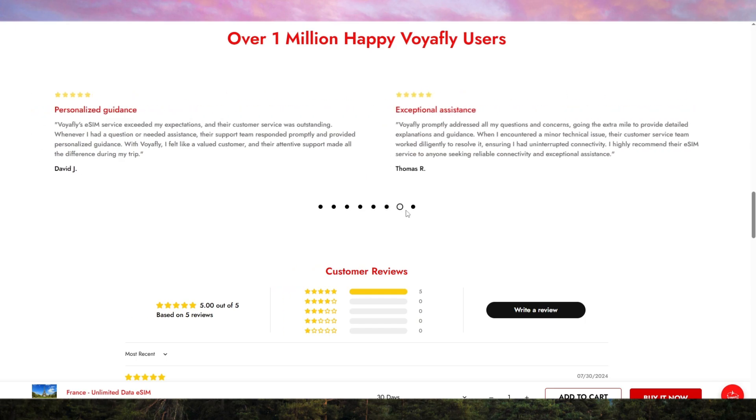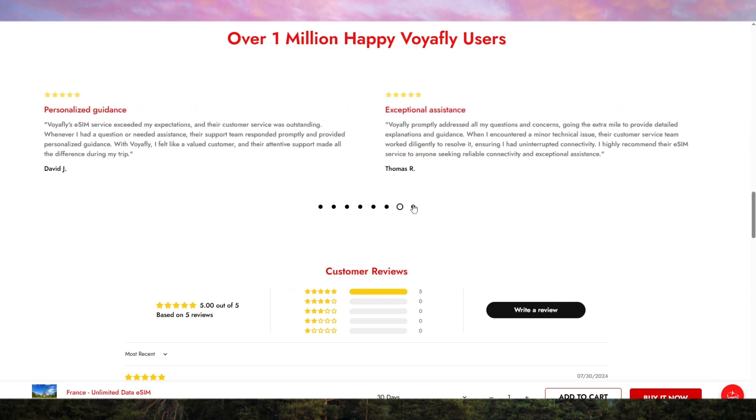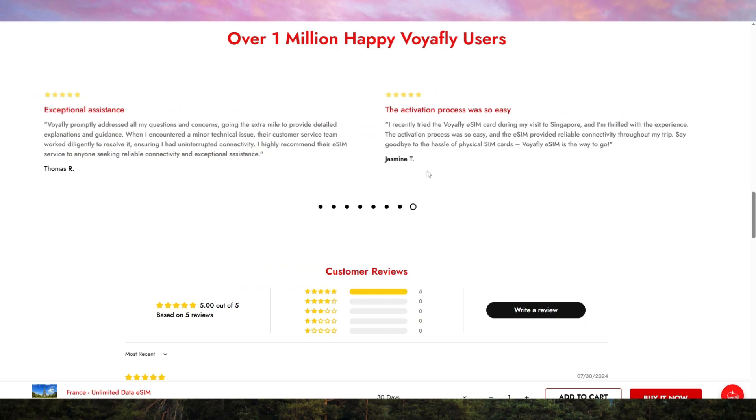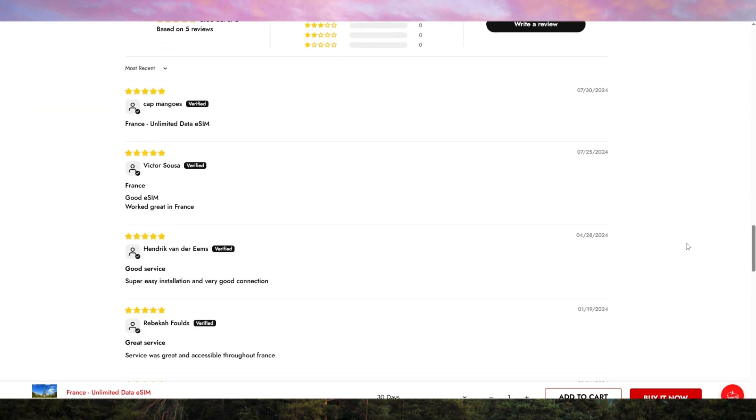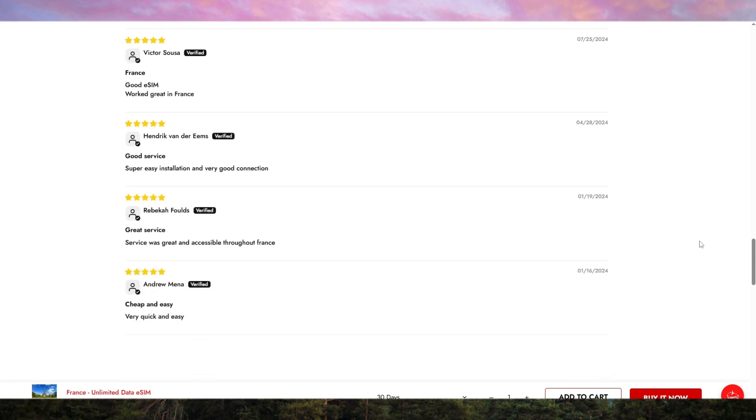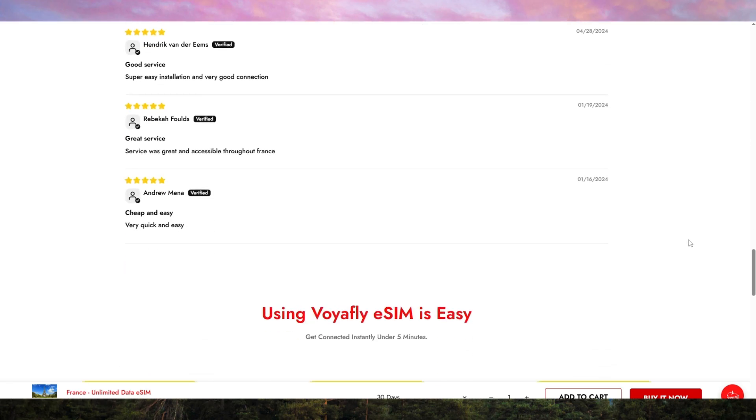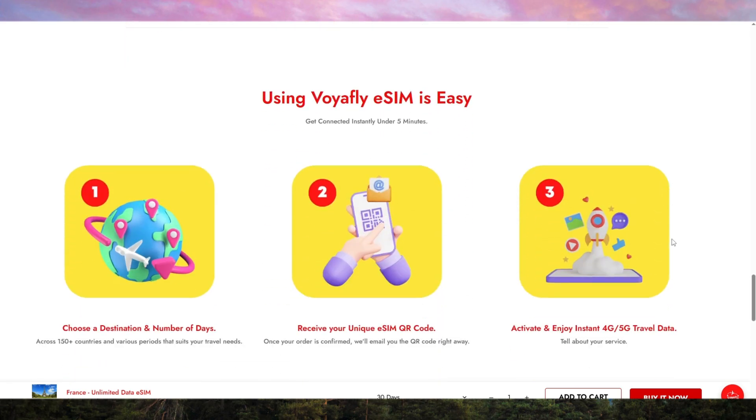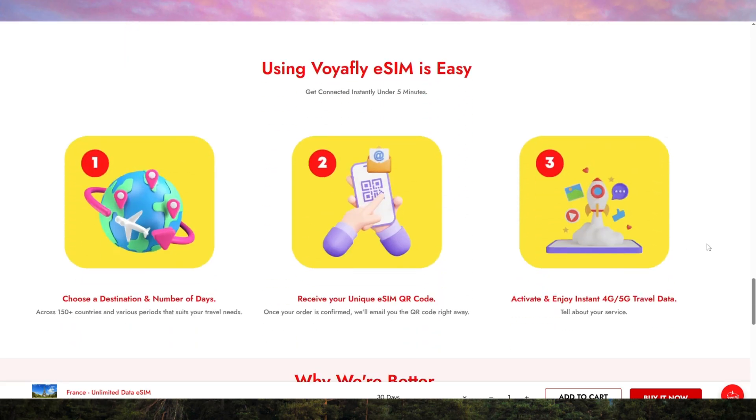This eSIM is designed with travelers in mind. You don't have to deal with expensive international roaming or unreliable Wi-Fi spots. And if you run out of data, topping up is quick and seamless directly through their app.